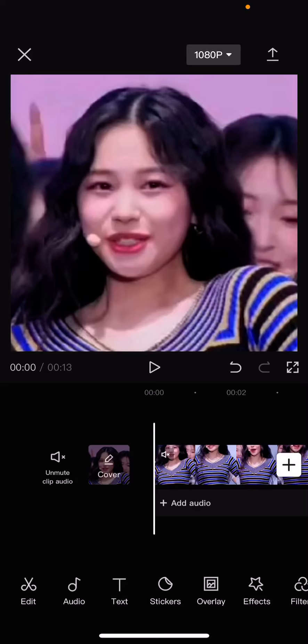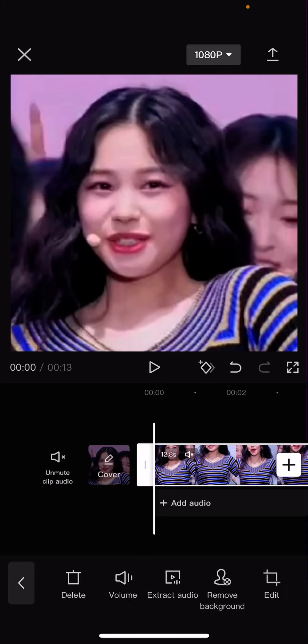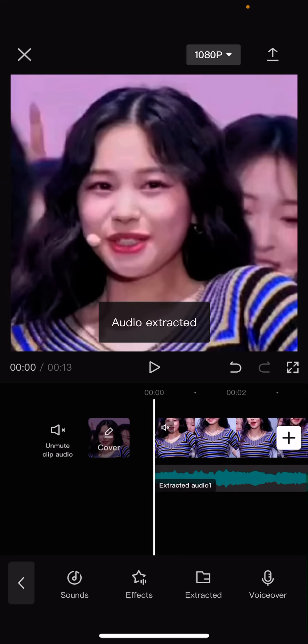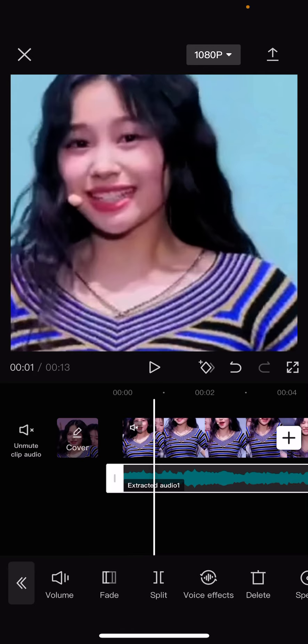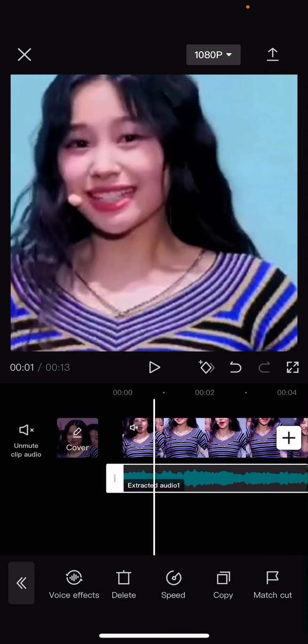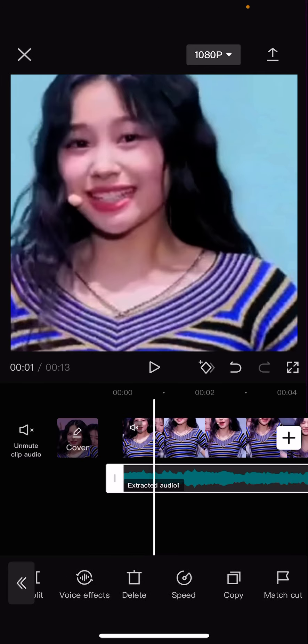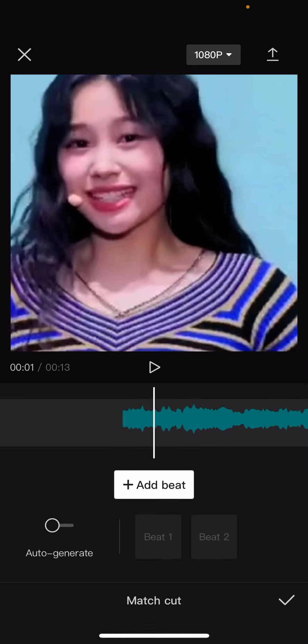Hey guys, welcome back to this channel. In this video I'll be showing you how you can match cut on CapCut. You can add audio there, or select your video and select 'Extract Audio.' Then select that audio and find 'Match Cut.'